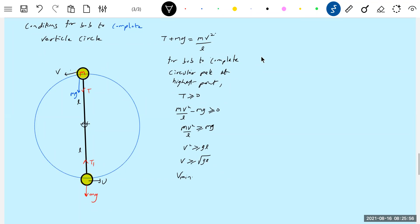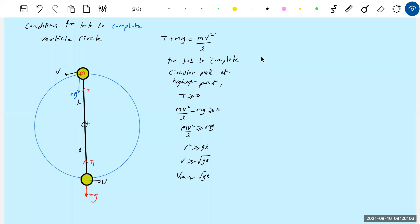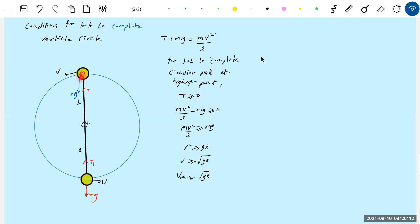The minimum velocity at the highest point is root gl. For a bob to complete circular path, the tension in the string must be greater than or equal to zero. Now, with this minimum velocity at the highest point, I will apply conservation of energy from the lowest point to the highest point to find the minimum projection speed.